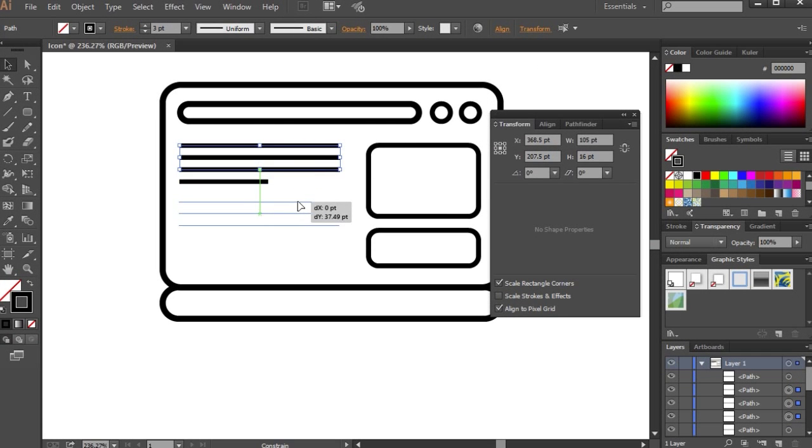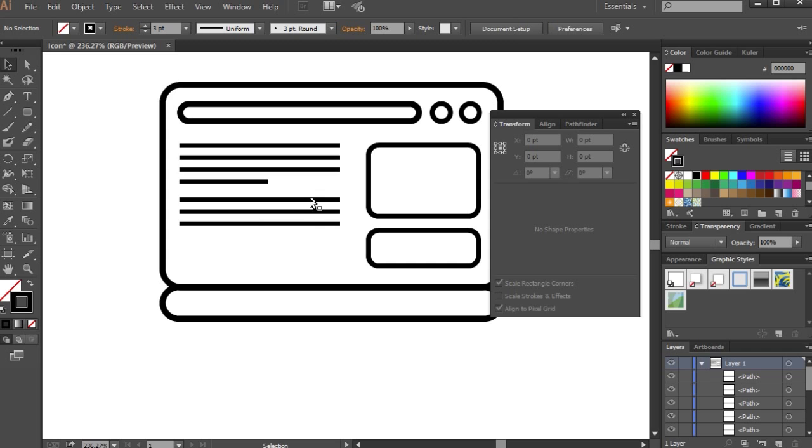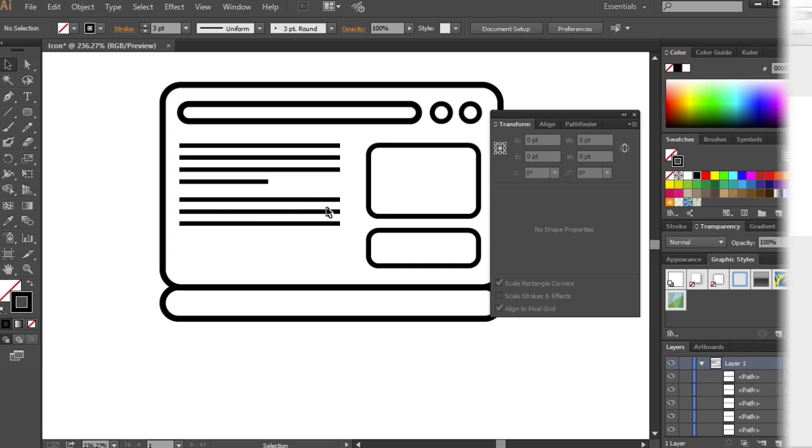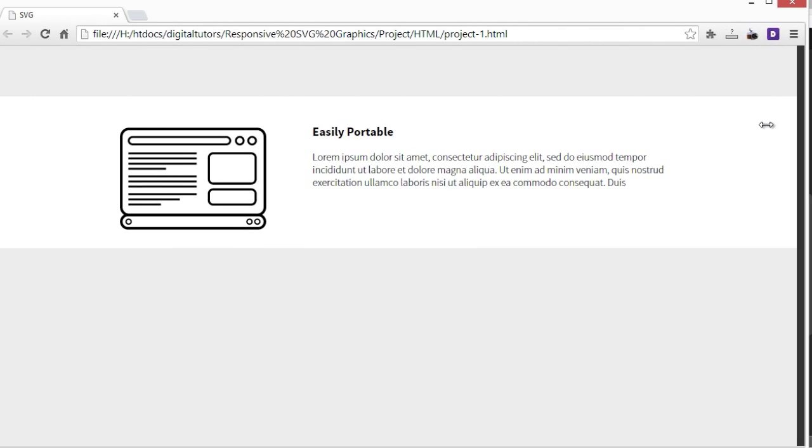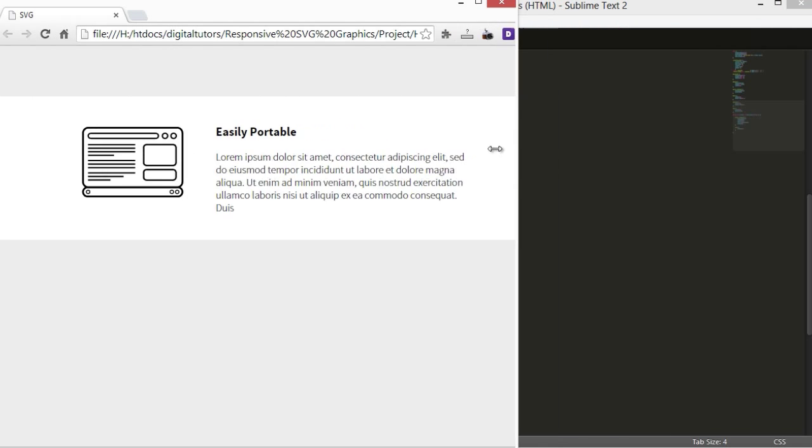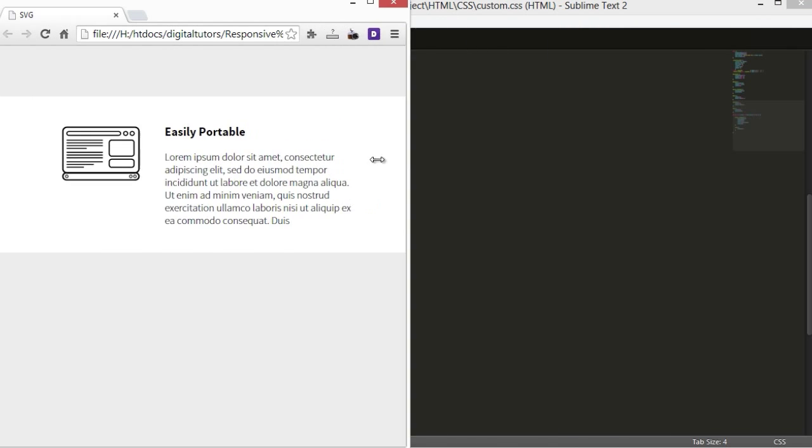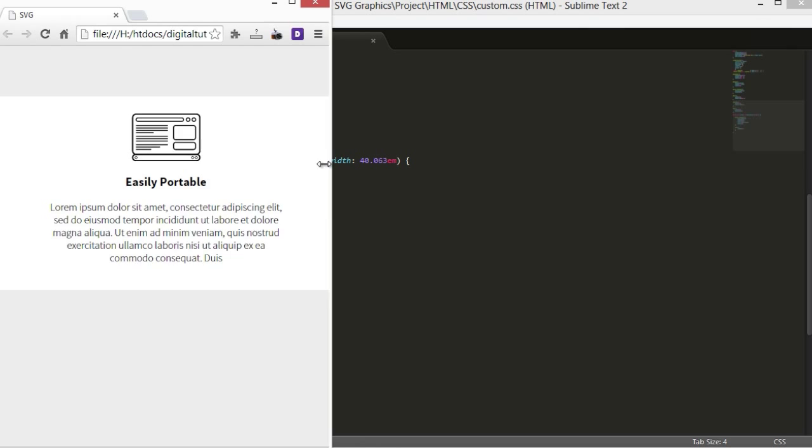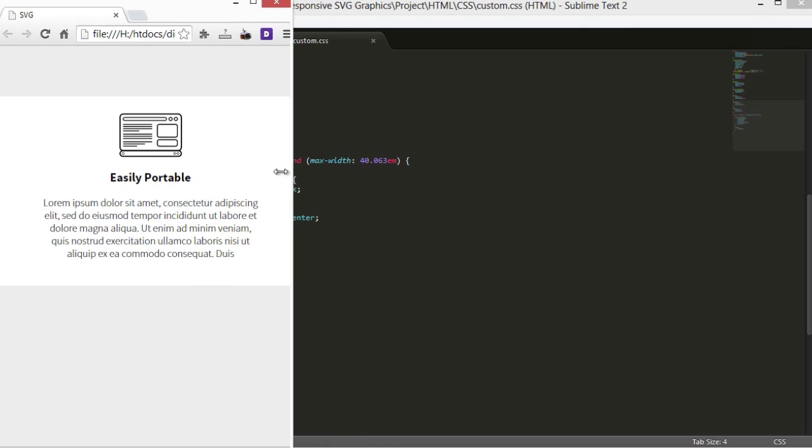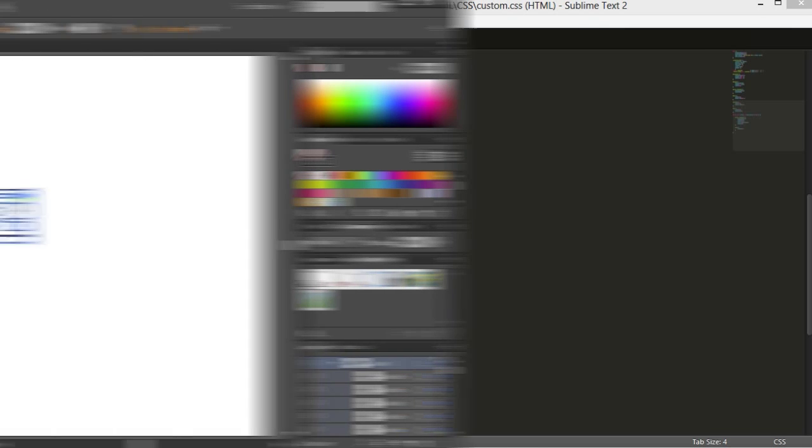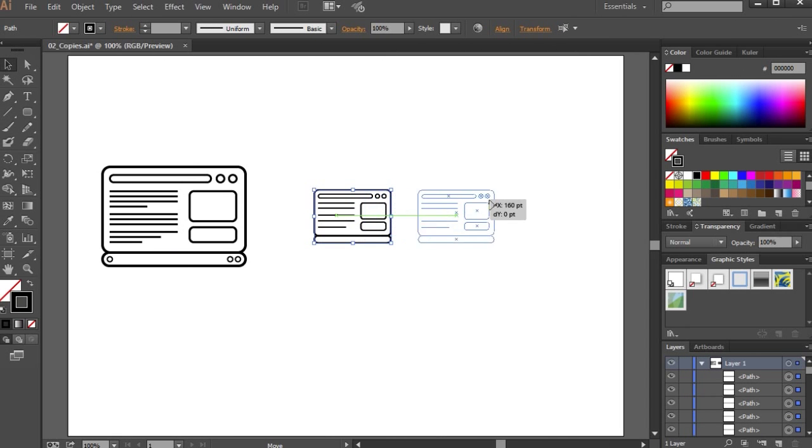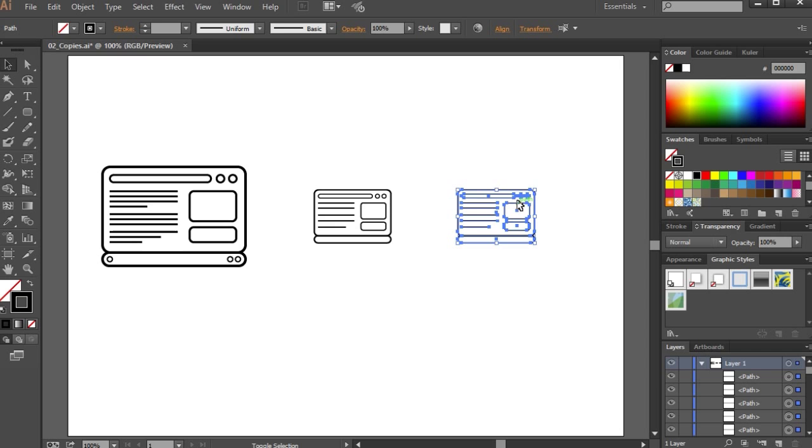In this course, we're going to focus on the creation and integration of responsive SVGs, otherwise known as scalable vector graphics. This is a relatively new technique that allows you to change the appearance and behavior of graphics on a website based on the viewport.